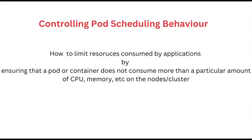Hi everyone, Victor here again, and in today's lesson we will continue with controlling pod scheduling behavior, and we will be looking at how to limit resources consumed by application pod or containers. That is, we will ensure that an application does not consume more than a required or particular amount of compute resources on the node or cluster, such as memory, CPU, and etc.